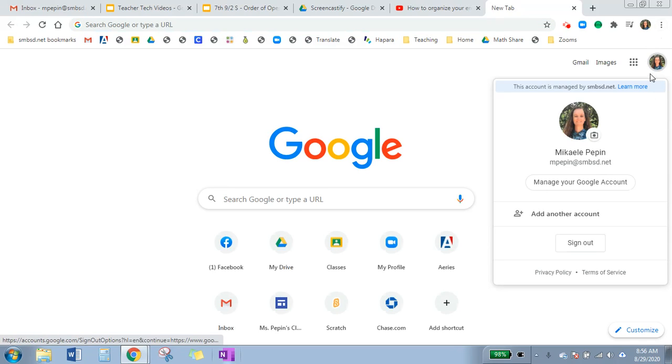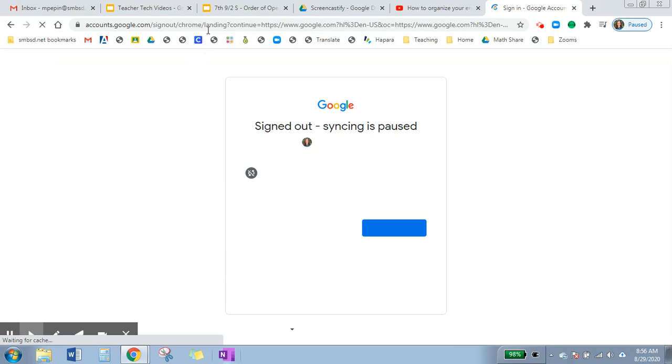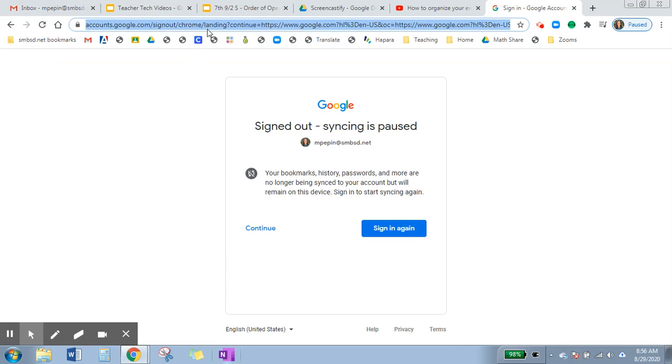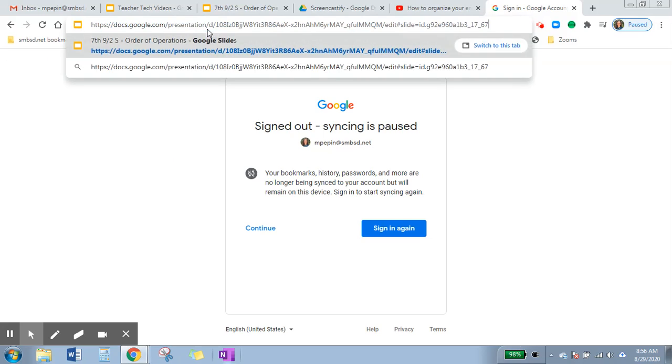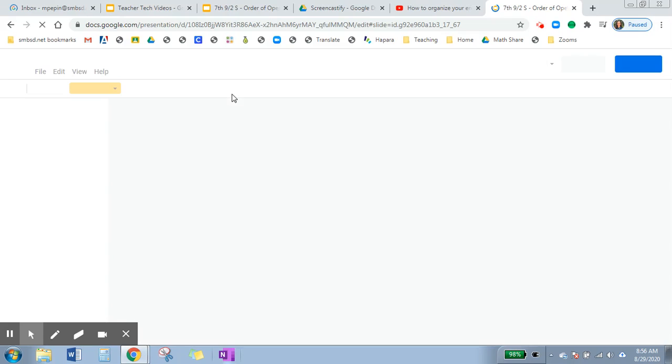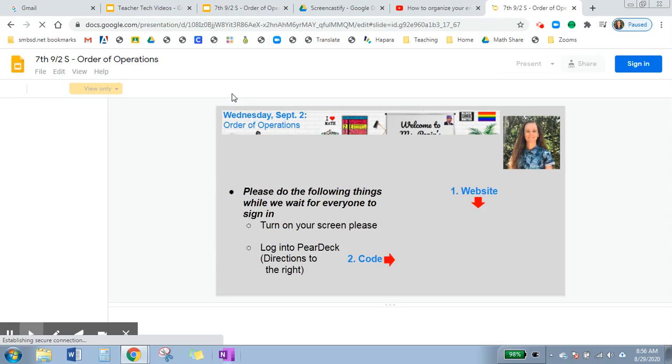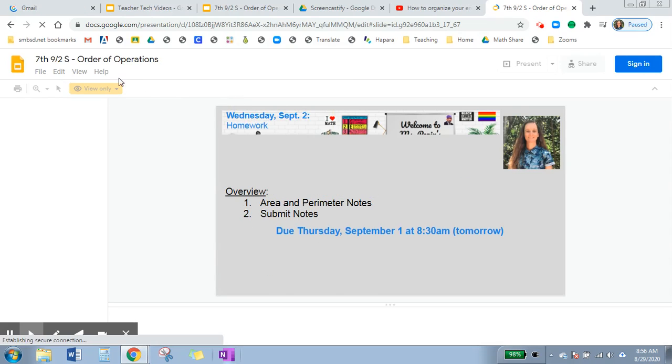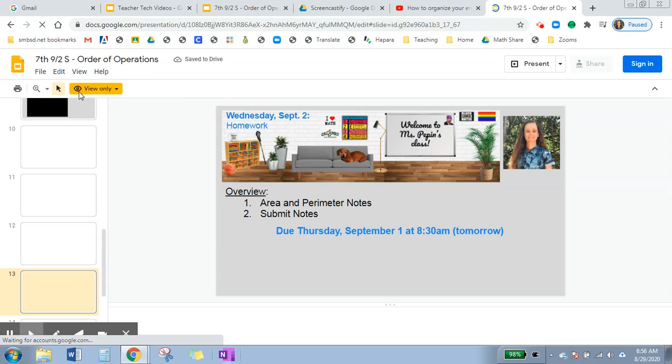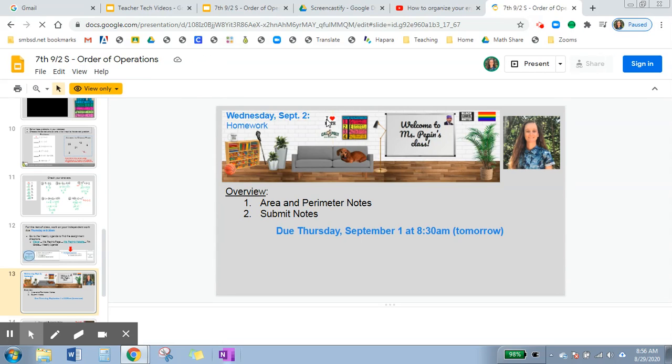Let me log out of my account real quick. So you can see, let's say that I'm just a student. If I put in this URL, it's going to take me to the presentation and this is what students would see. It's still view only, they can't change anything, but it opened directly to page 13, which is what I wanted.